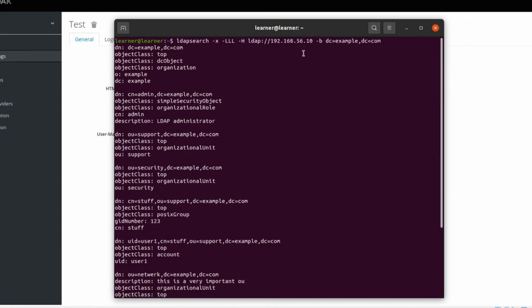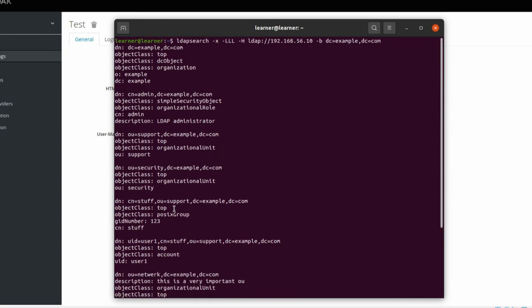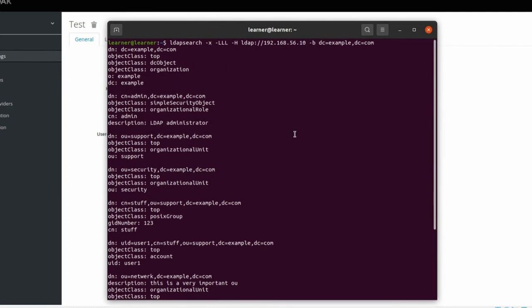With this command we can check what we have in our OpenLDAP directory. If you haven't installed OpenLDAP on your machine and don't know how, you can also go back and watch the video about that topic.